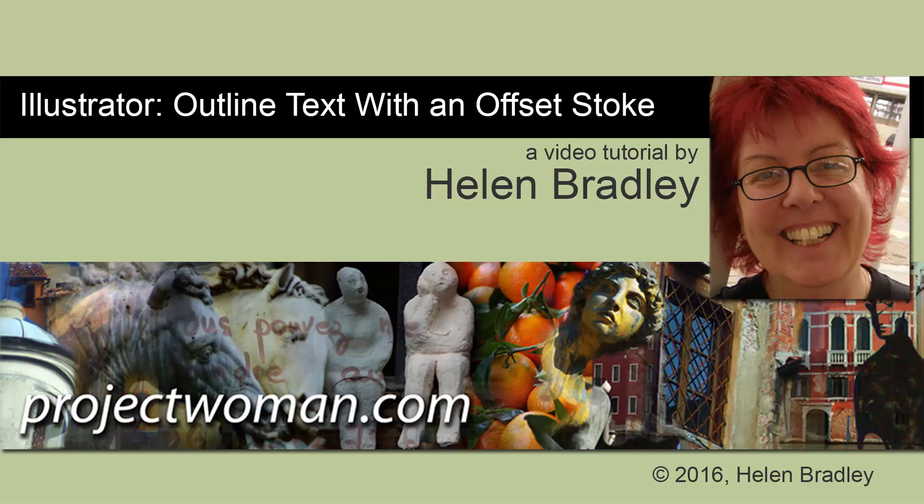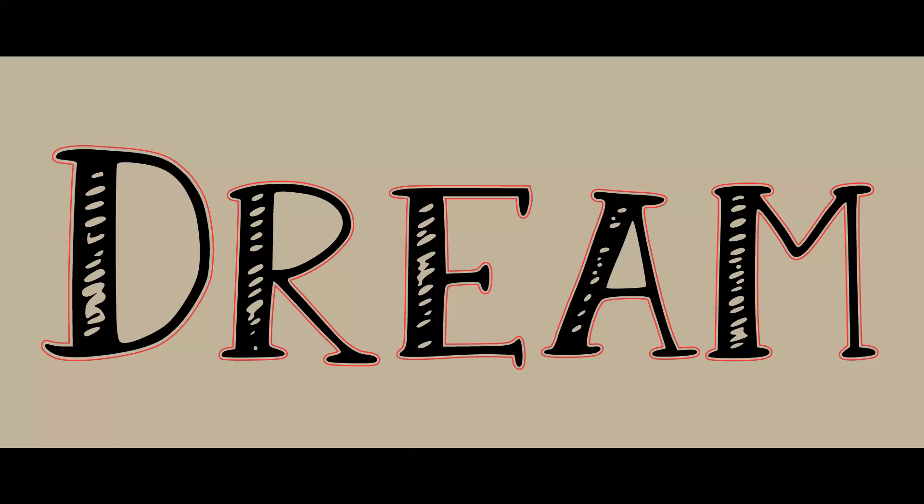Hello, I'm Helen Bradley and welcome to this video tutorial on outlining the outside of fonts in Illustrator. We're going to see how we can outline fonts and in particular how we can outline fonts that have holes in the font itself as well as in the letter forms.